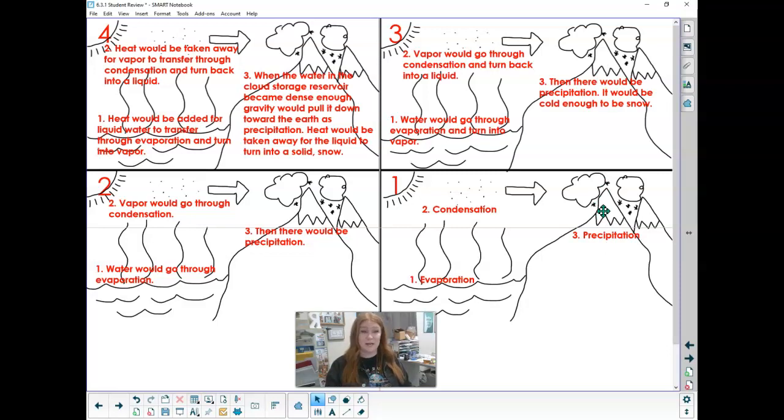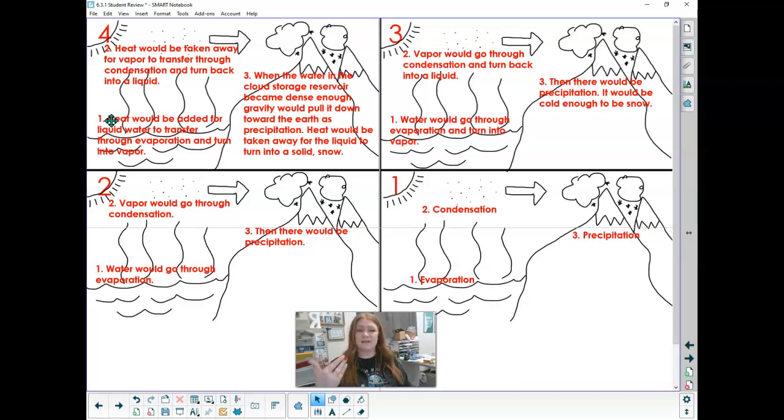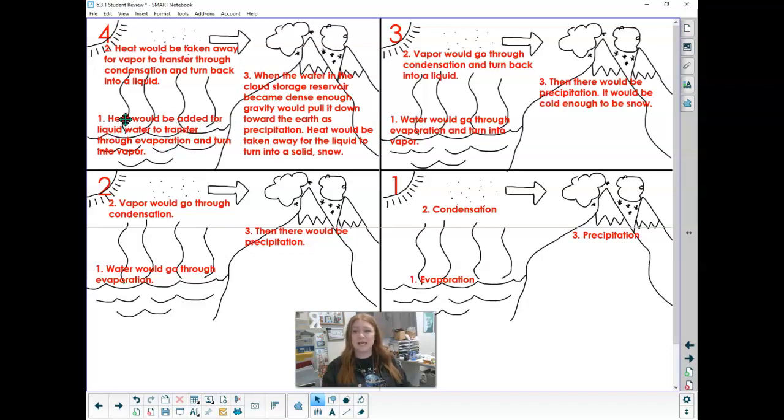So this one adds sentences in there to explain those, and a four adds even extra. It's talking about is heat added or taken away. Heat would be added for liquid water to transfer through evaporation and turn into vapor.